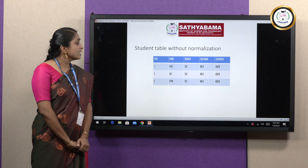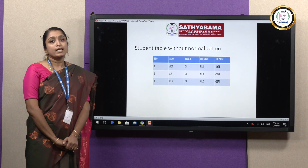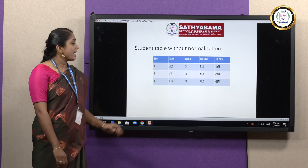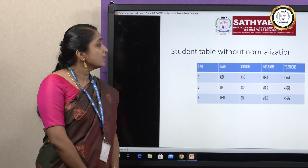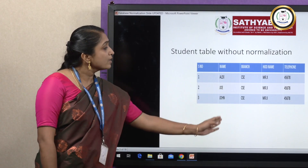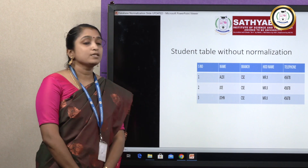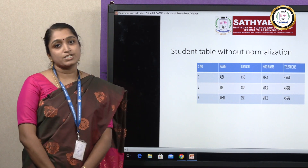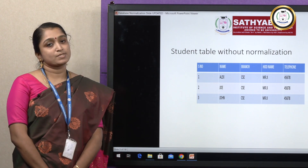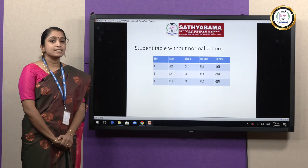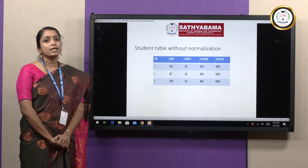In insertion anomaly, if you want to add more data, the same information needs to be repeated many times. That is the insertion anomaly.